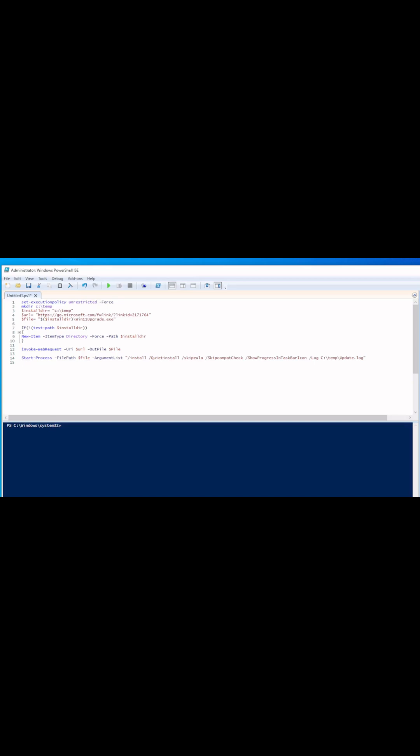Have you ever been curious how to install Windows 11 on a Windows 10 system that doesn't have Trusted Platform Module directly from Microsoft? I'm going to show you how to do it with PowerShell. It's actually quite simple.